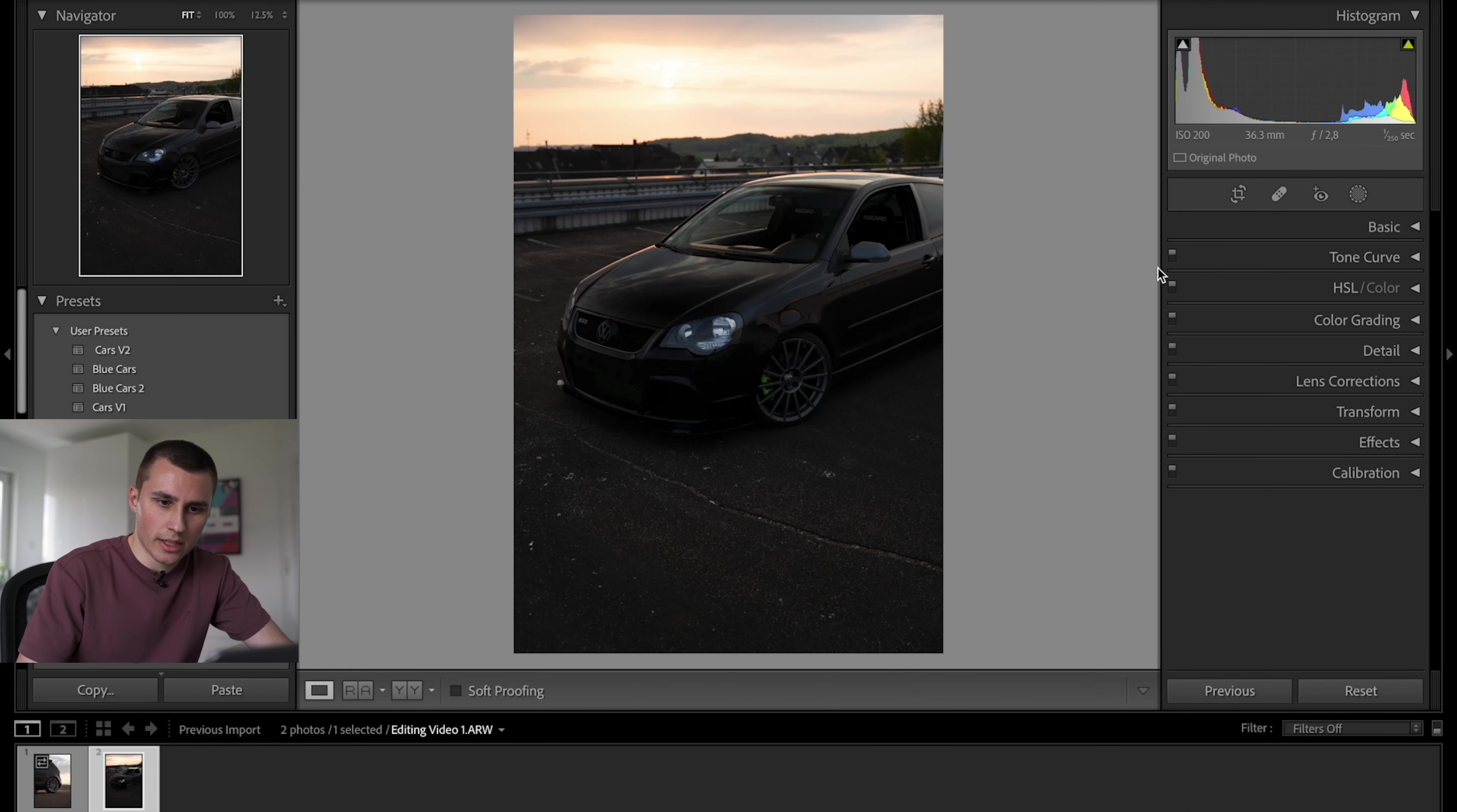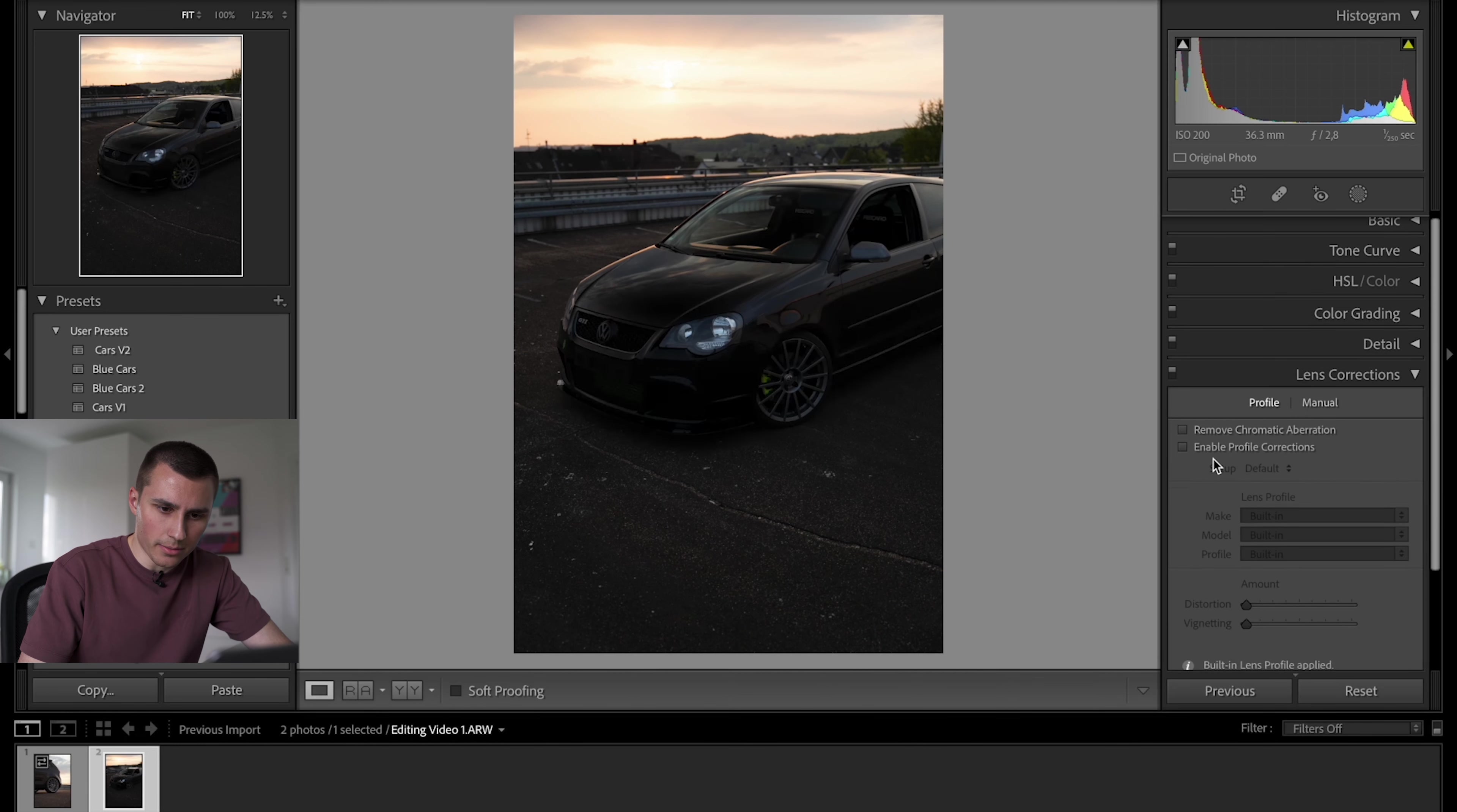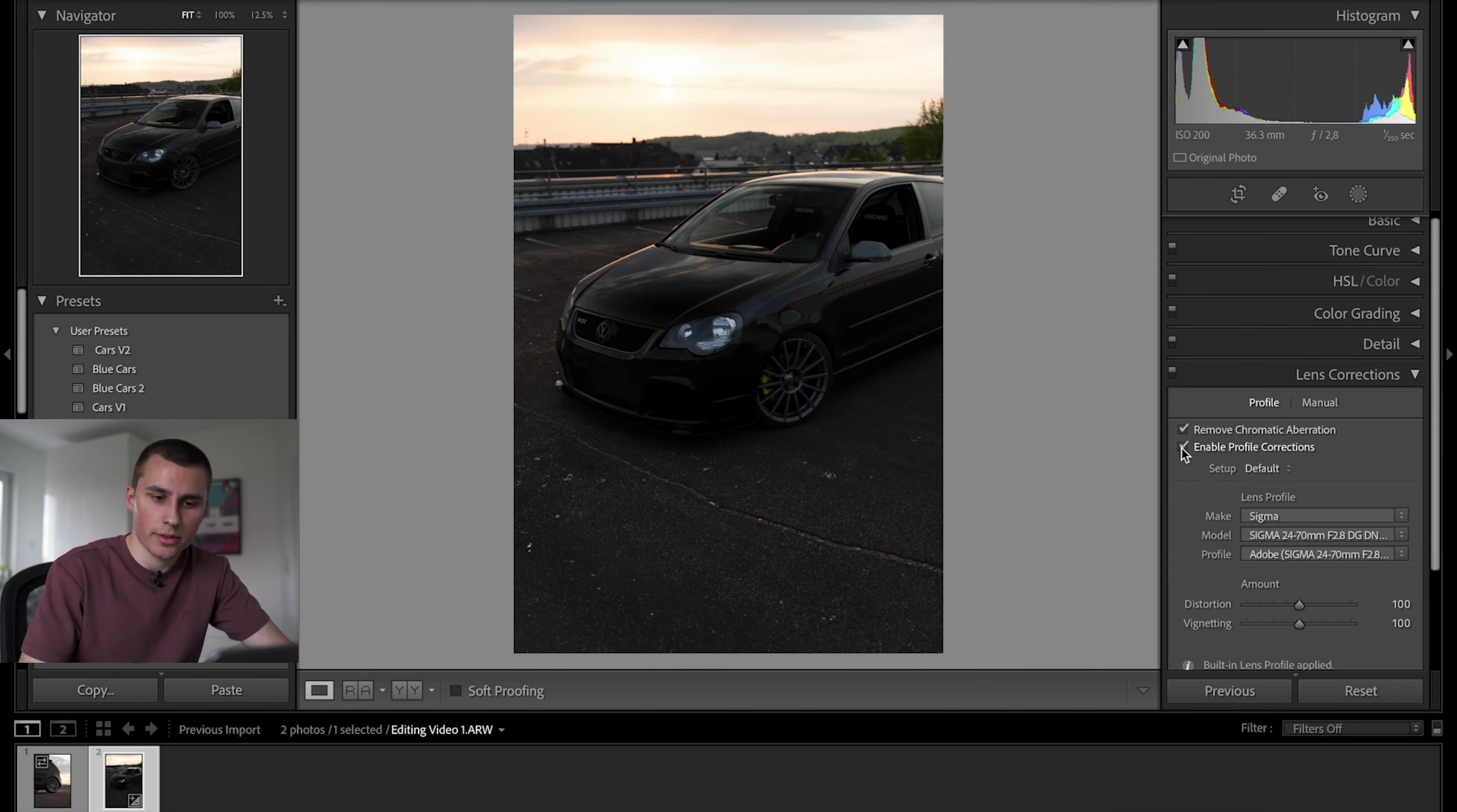The first thing I do is check if this thing is crooked and in this case it's not. Otherwise I would have adjusted it over here. Then I'm gonna head over to the lens correction. I'm gonna remove the chromatic aberration and enable profile correction. This just makes the picture look more natural and less distorted.